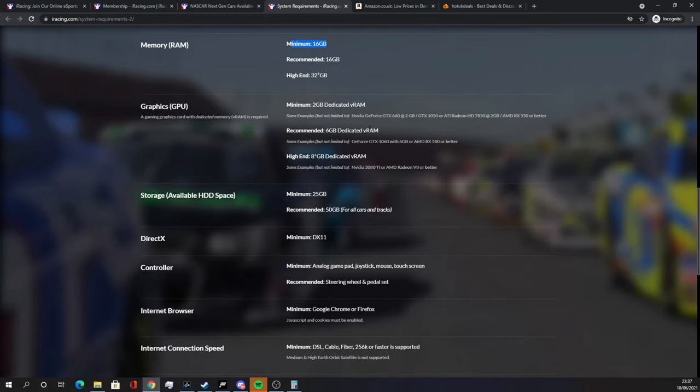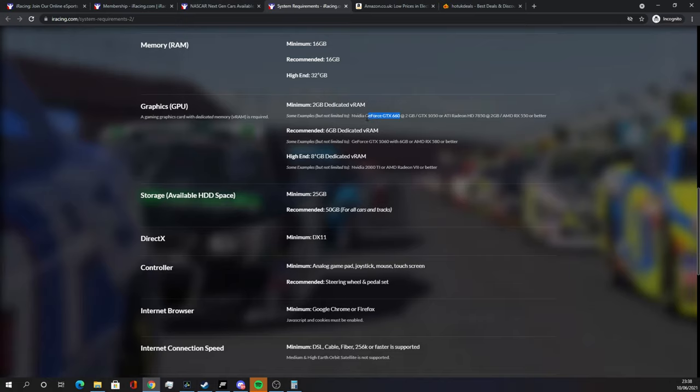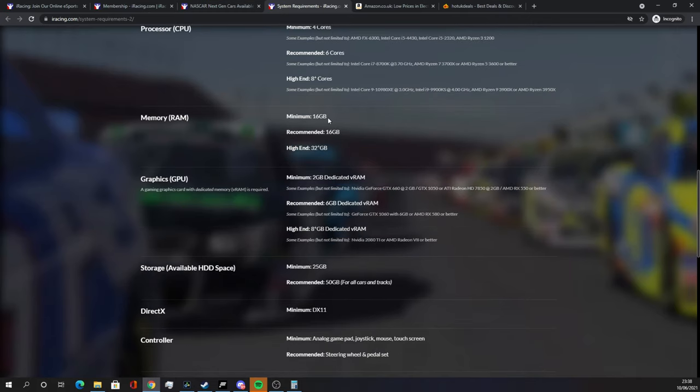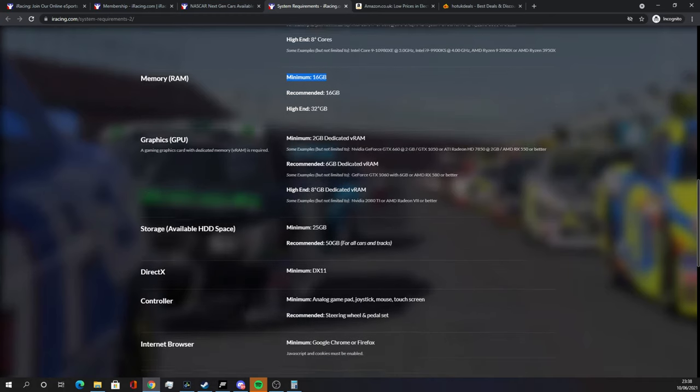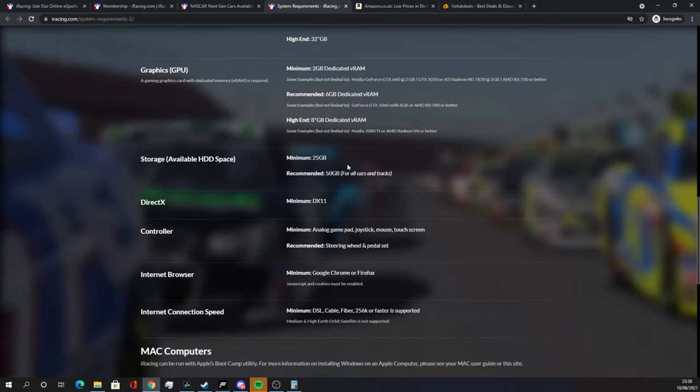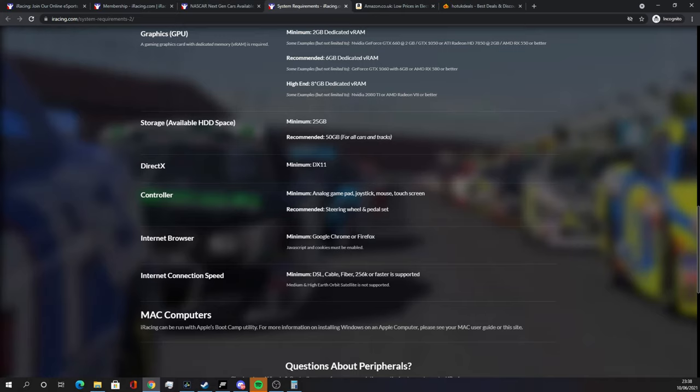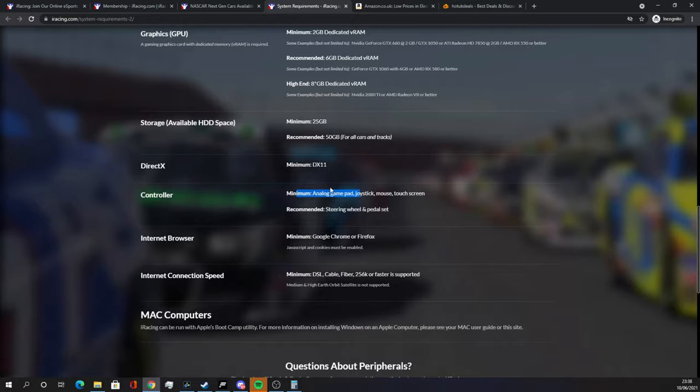And with the graphics, we're looking at recommended 6 gigabytes but minimum 2 gigabytes on the graphics card. So that will be not too strenuous actually and you can tone down a lot of settings. The fact that they're saying you can play this on the GTX 660, which is a very old graphics card, shows that you can run iRacing on low graphical settings, but you will need your system to have a decent amount of RAM. Storage won't be a problem. DirectX won't be a problem either. They say a minimum analog game pad but I'm going to ignore that. You need to basically use a wheel if you want to play iRacing.